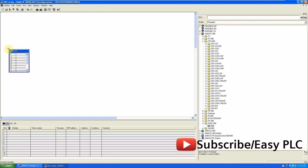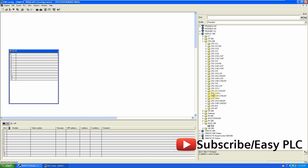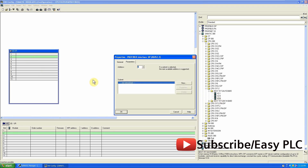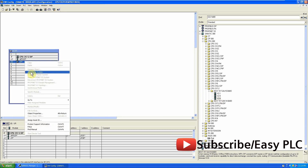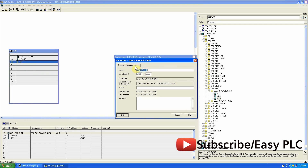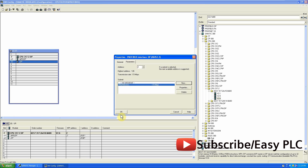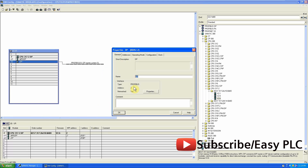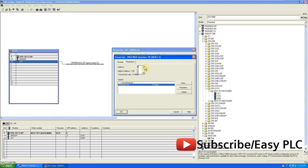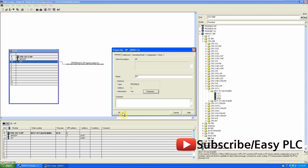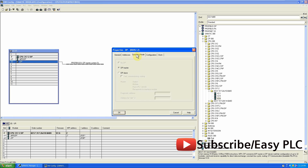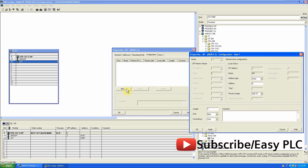In a similar way we will add a slave CPU. If we double-click on the DP menu it appears, and we can change the Profibus address of the CPU. Now we will change its operating mode to DP slave, as this CPU will work as the slave CPU.